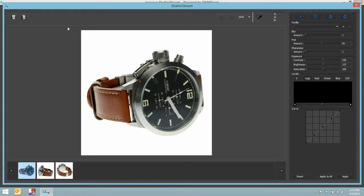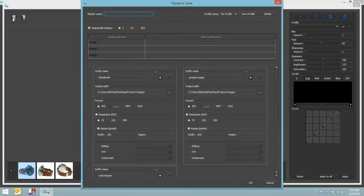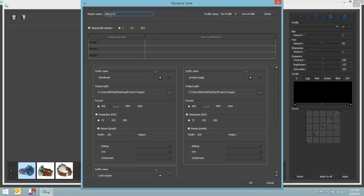Our next step is to process these images and output them for our desired application. Now, I'm going to use the dynamic saving tool inside of the ShutterStream program. First, I will give my images a name, so I'm going to call it U-Boat Watch. OK, perfect.